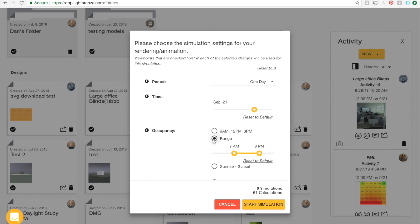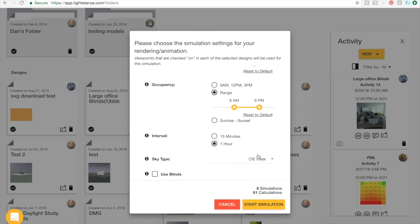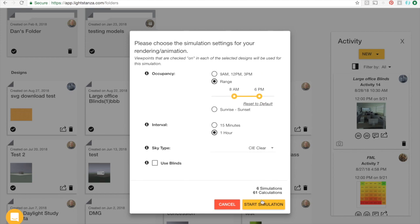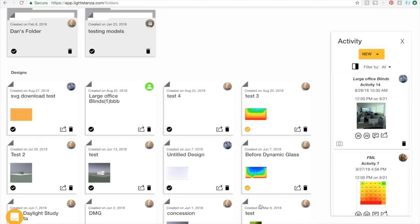All of the new simulations will be listed in the activity bar after that. And it's as simple as that.